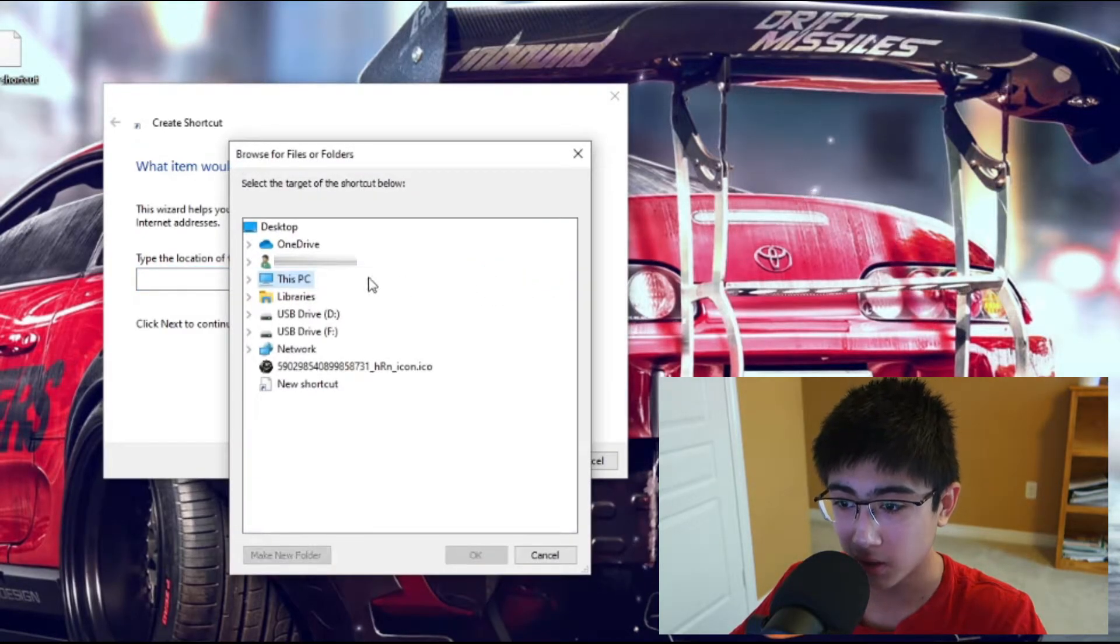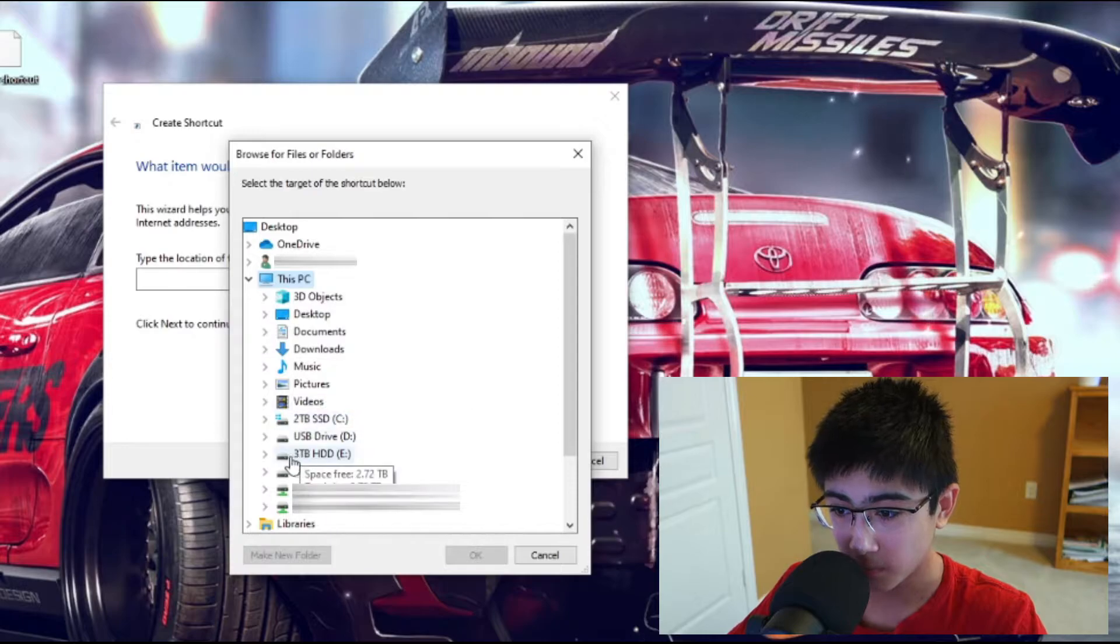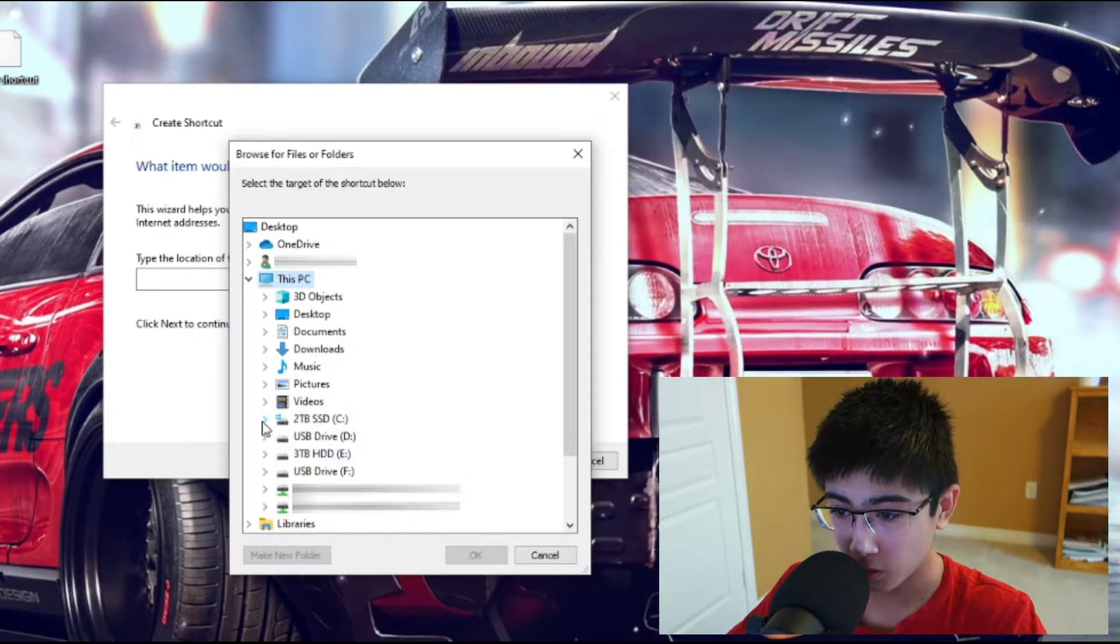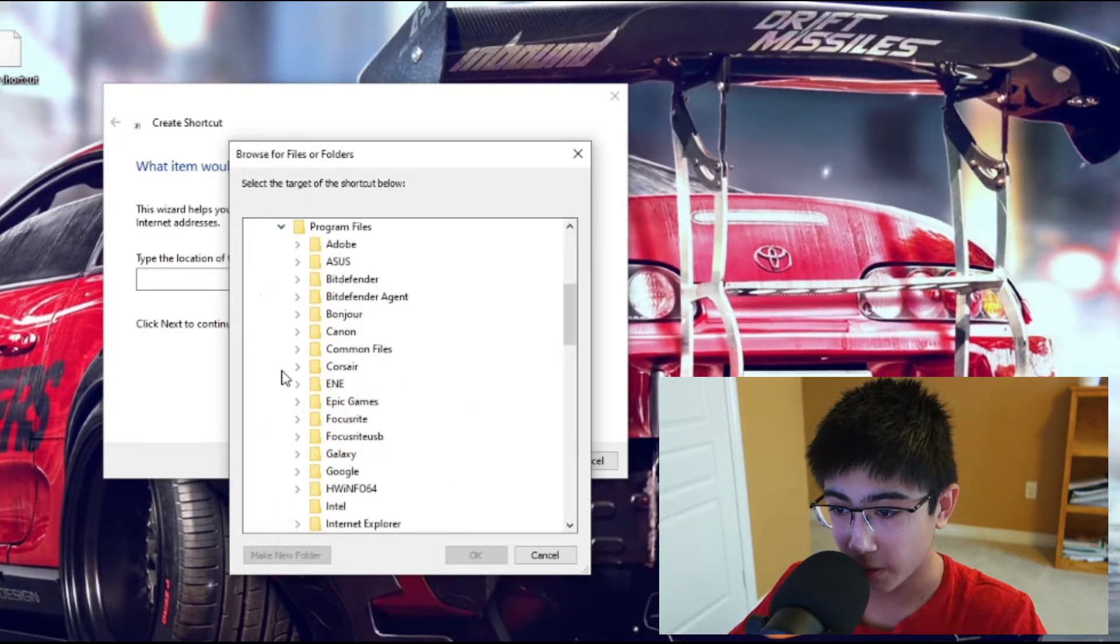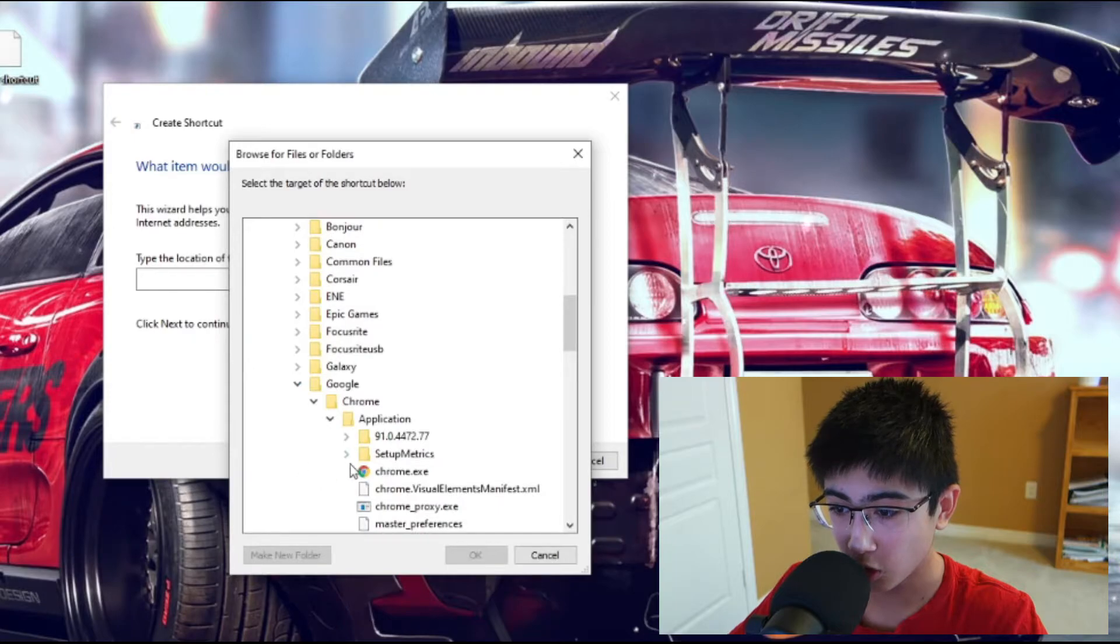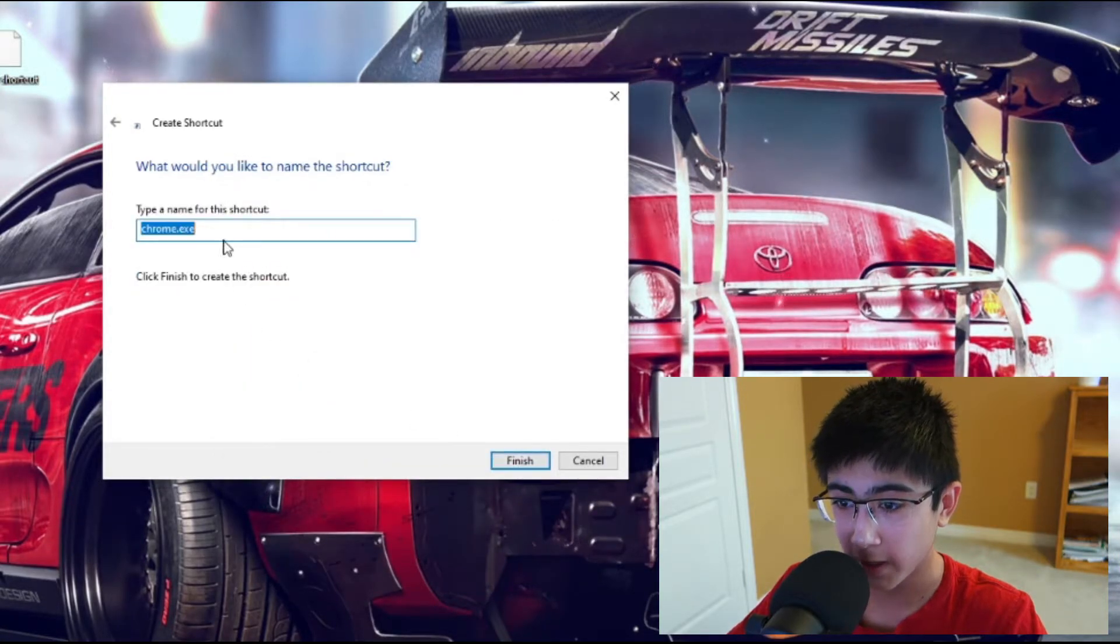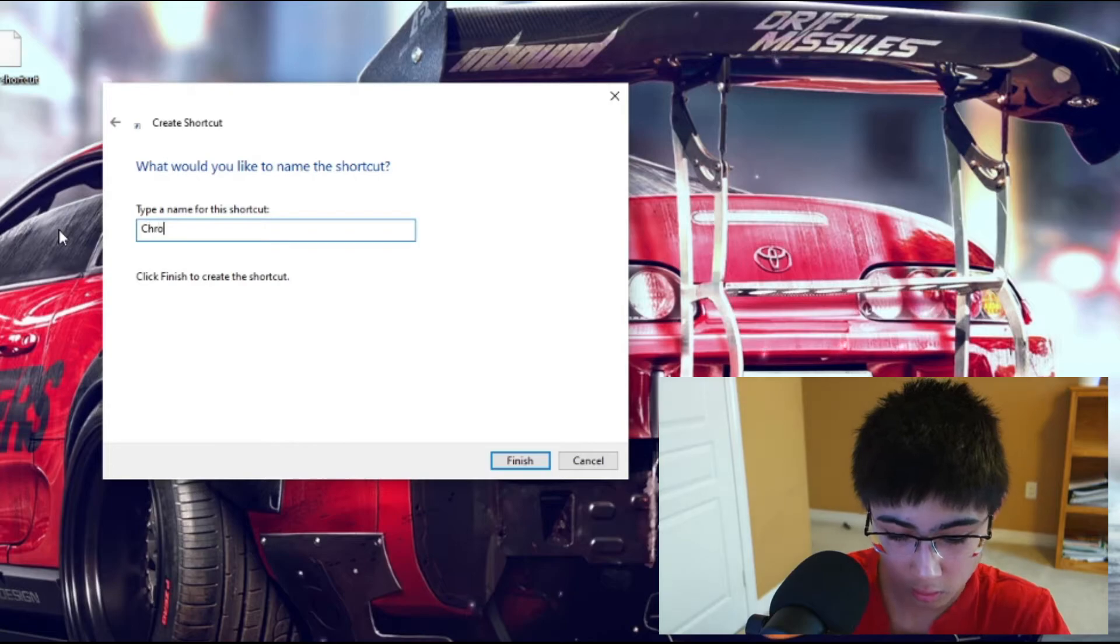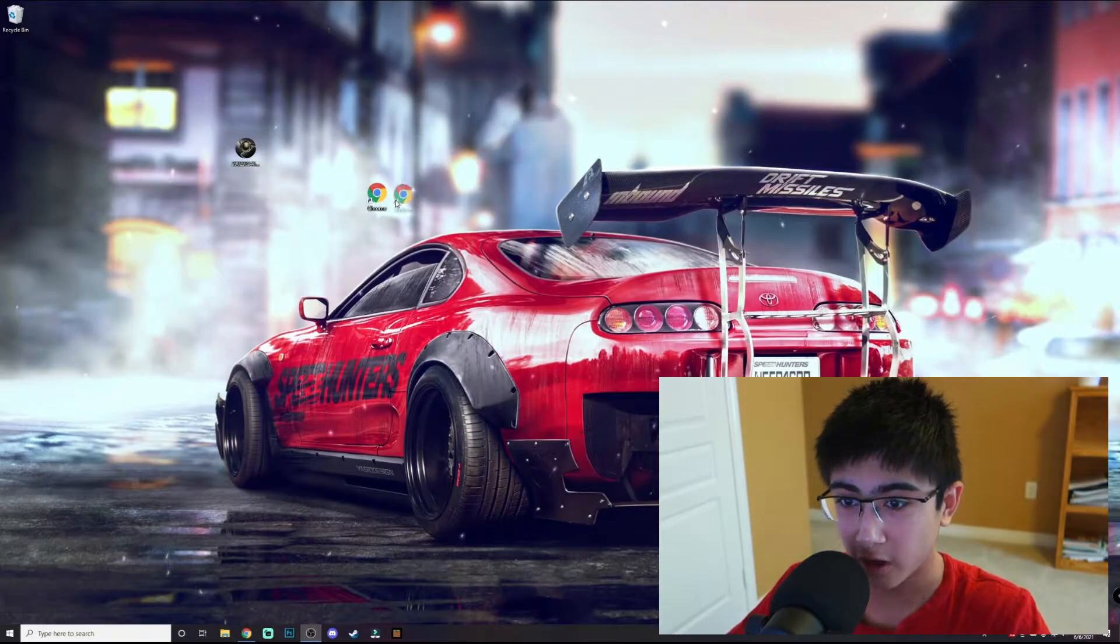I'm going to find Chrome. To find Chrome, you want to browse to This PC, go to your main drive, Program Files, Google, and that's chrome.exe. Press OK, next, rename it Chrome, finish.